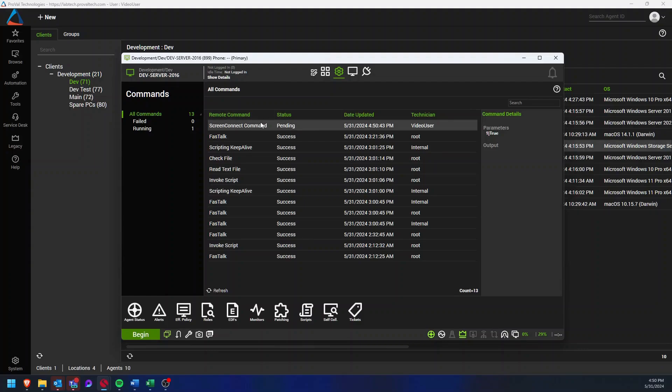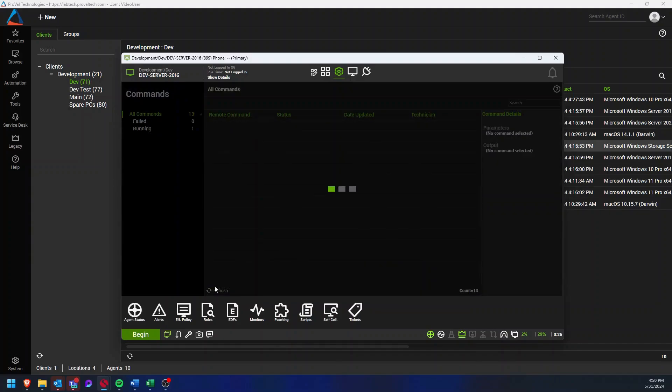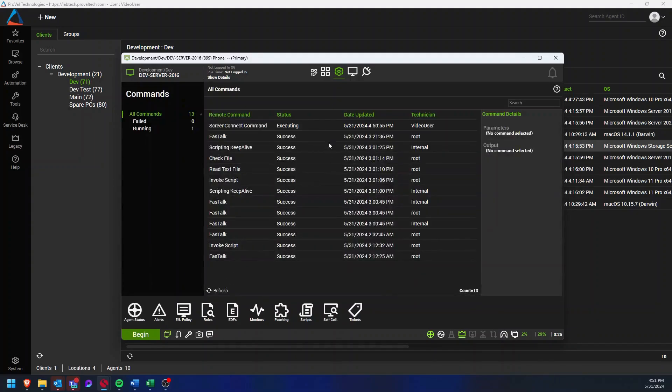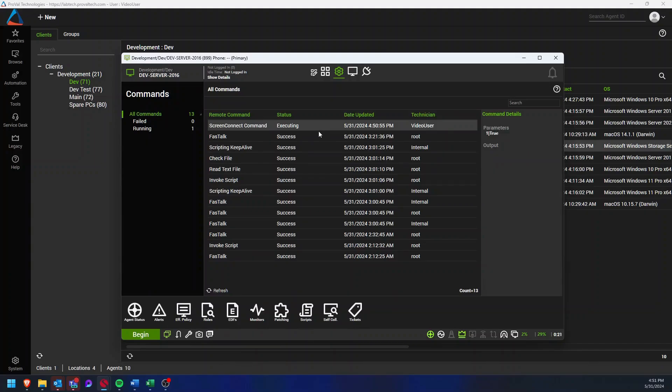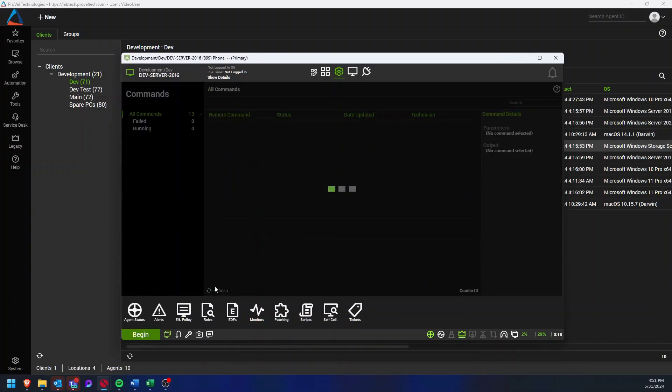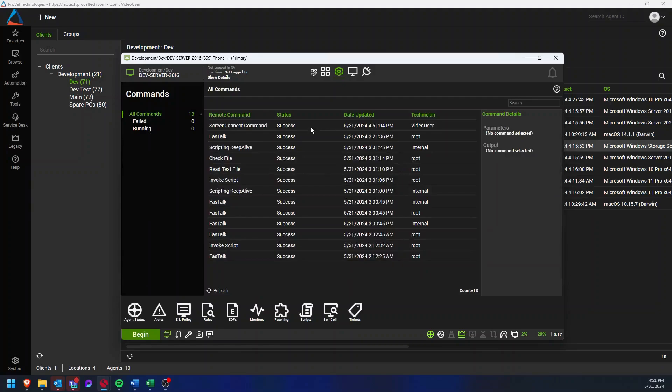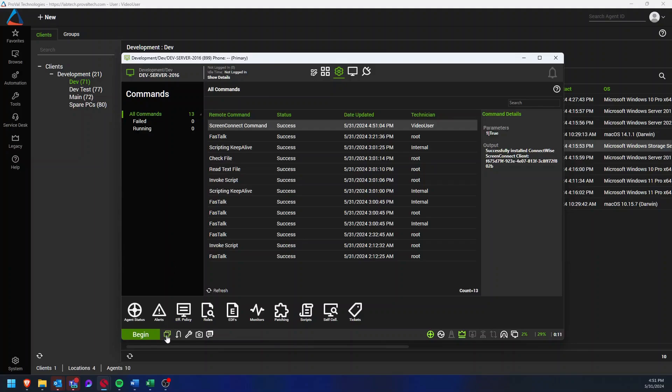Here I can see that Screen Connect redeploy command is pending. If I refresh, I can now see it's executing and in a moment's time that should be finished and we'll get confirmation that the command was successful. Yep, so now I can see this command was successful and that we should be good to remote in now.